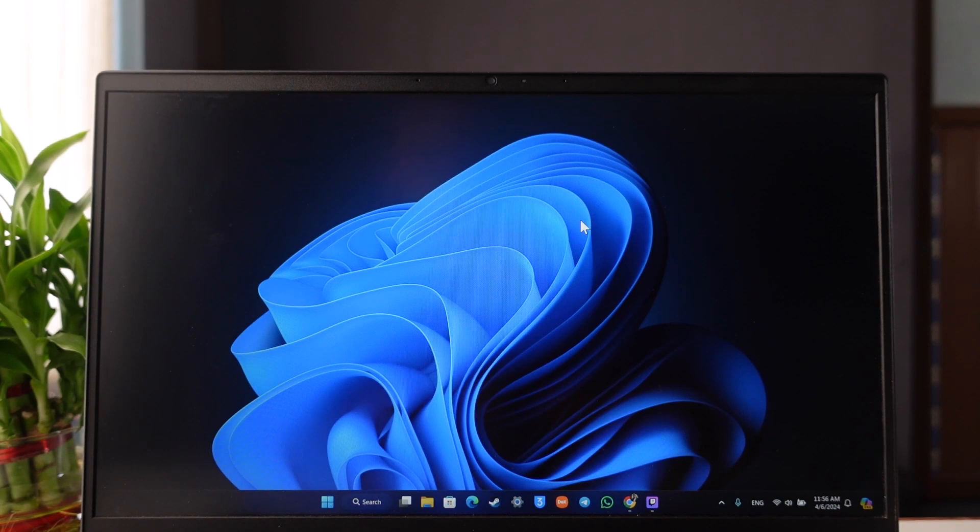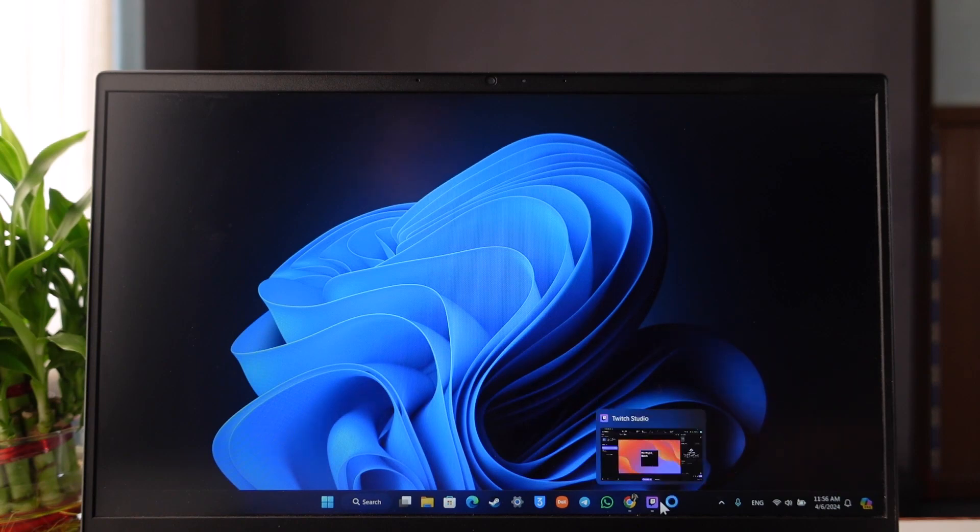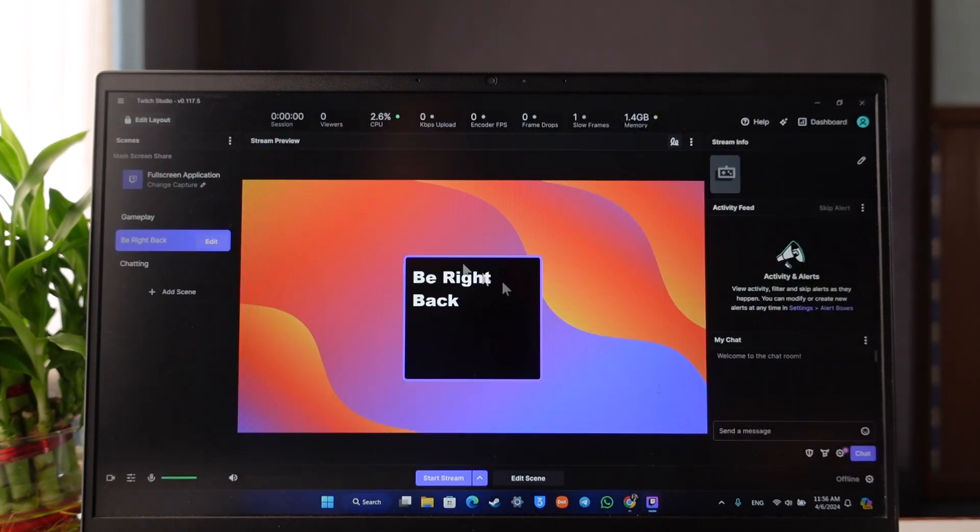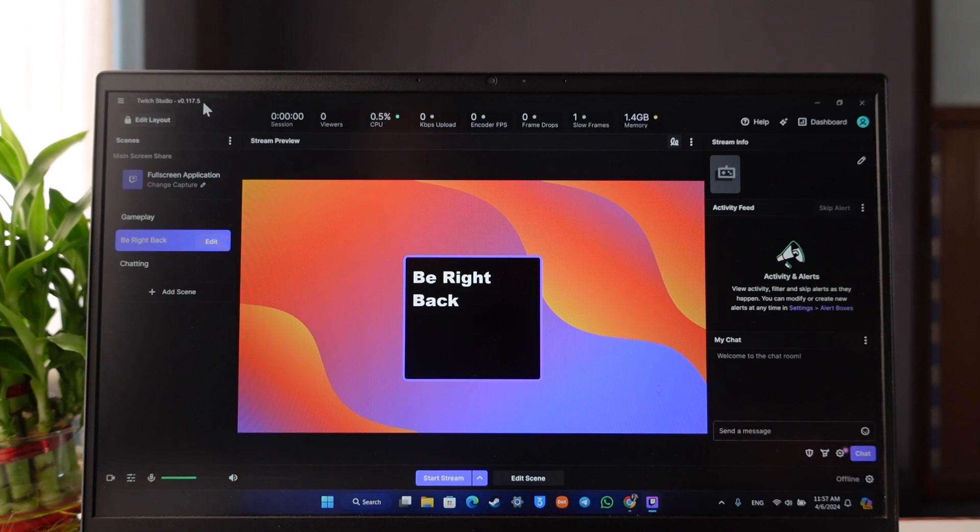In order to stream on Twitch from laptop, you need to download the Twitch Studio application. So once you download Twitch Studio app, which will be available in the description box below, check the download link.